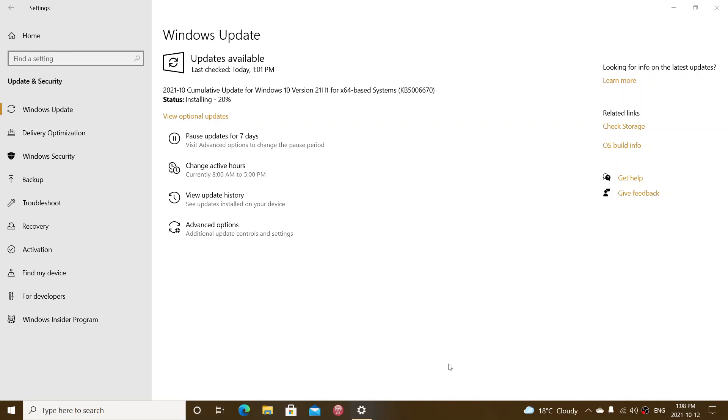This is happening today. The first updates have been released in the last few minutes. This is the second Tuesday of the month. It's always the second Tuesday of the month in early afternoon Eastern time that updates are released.